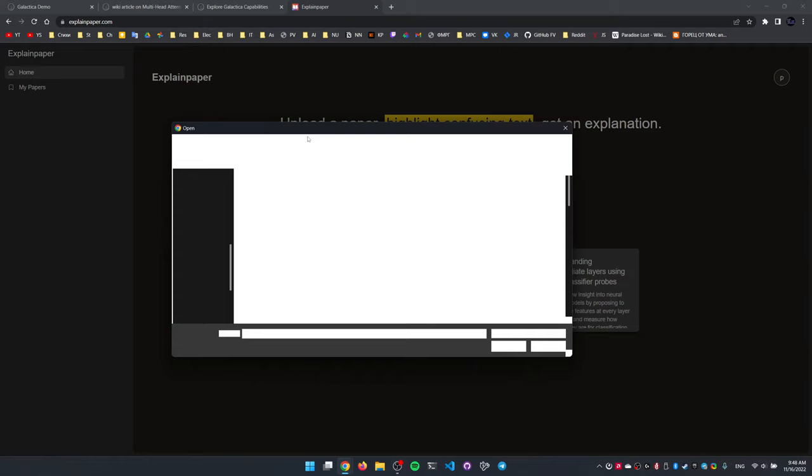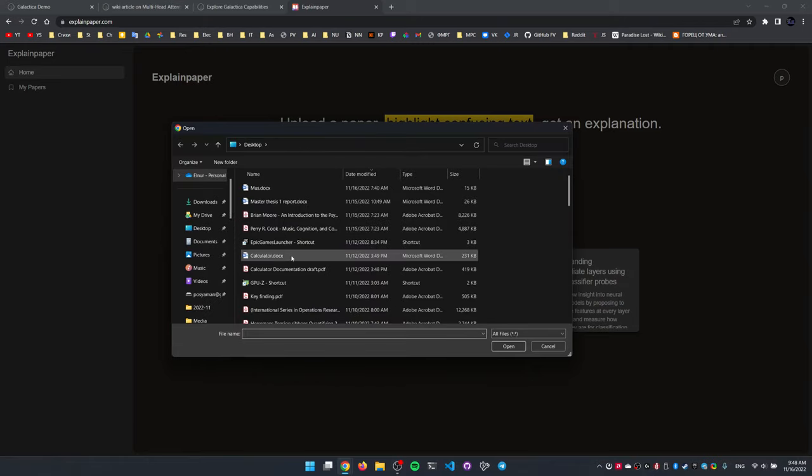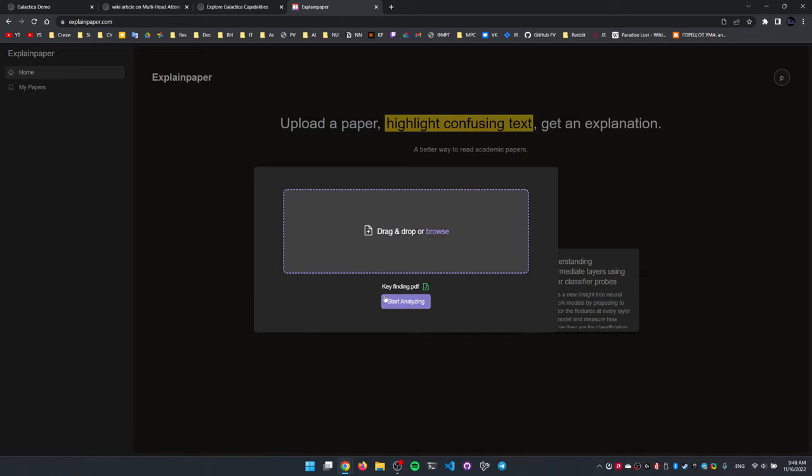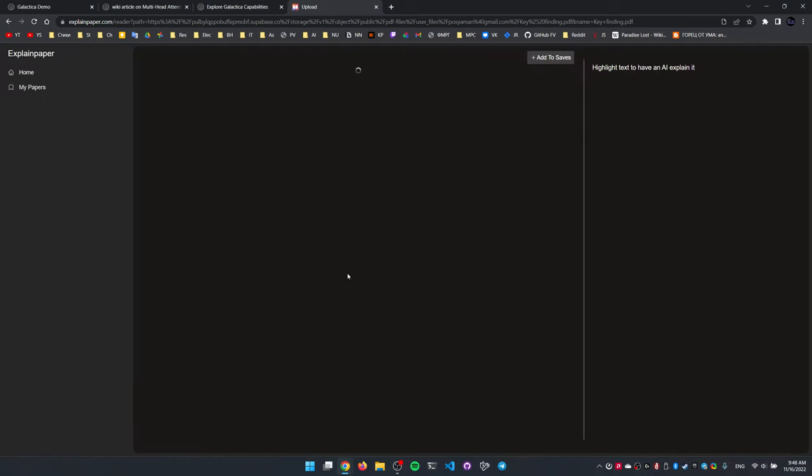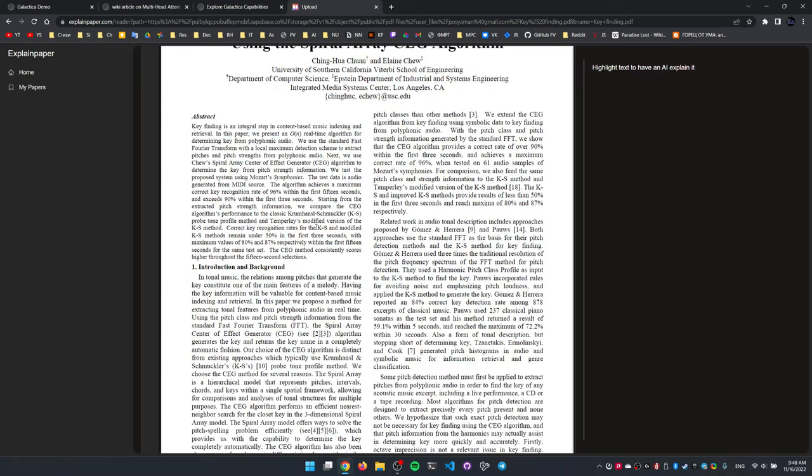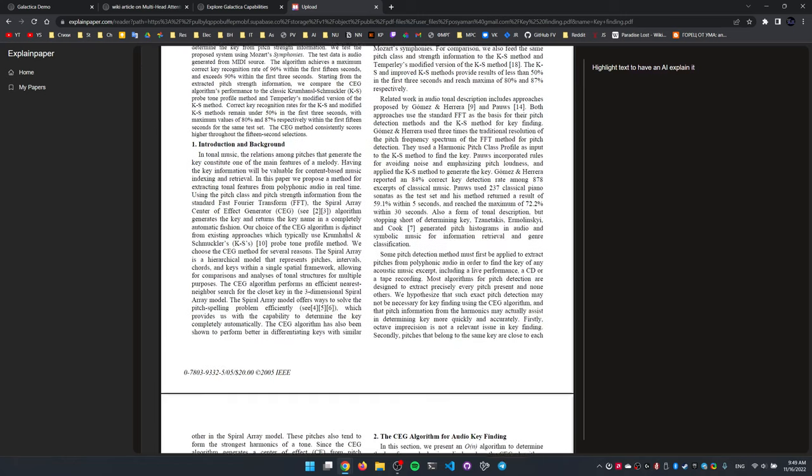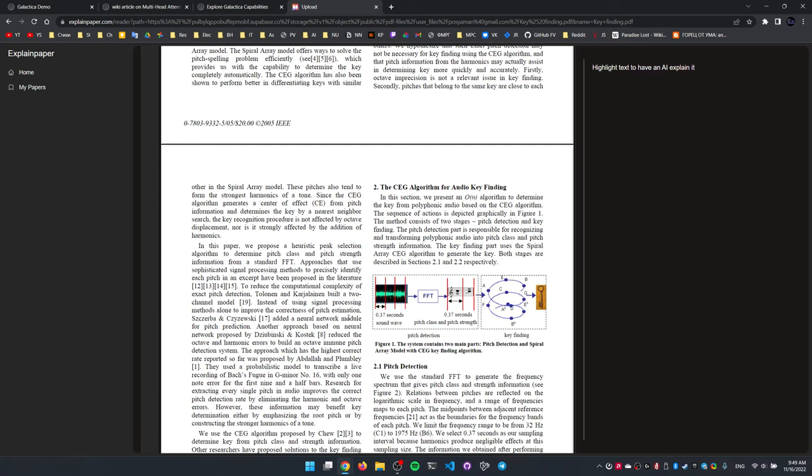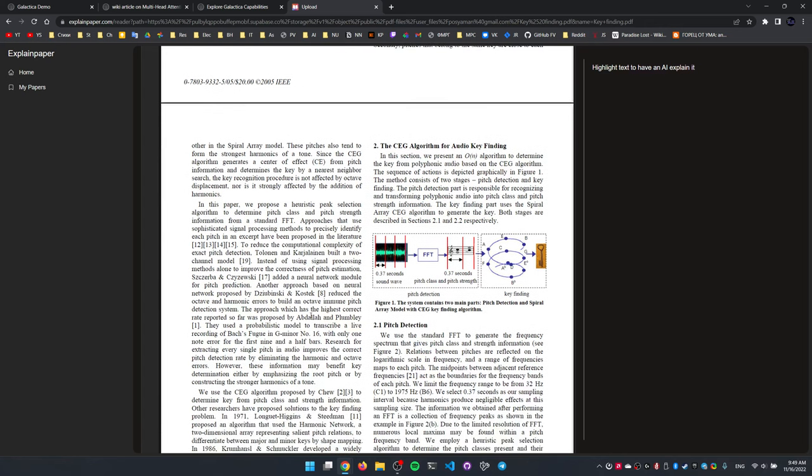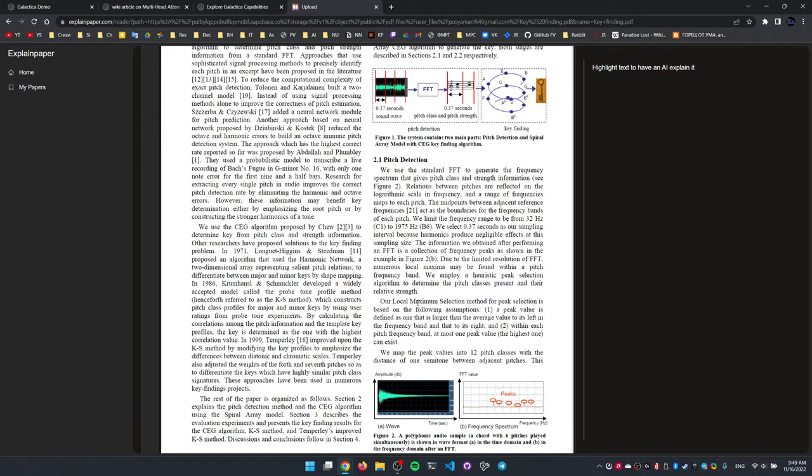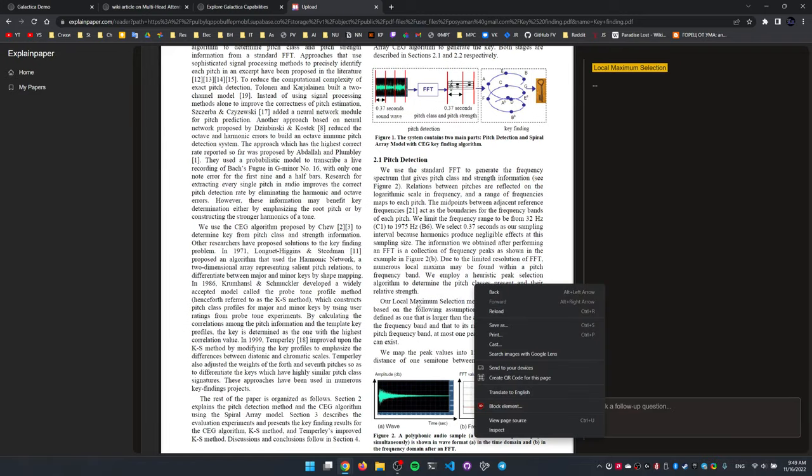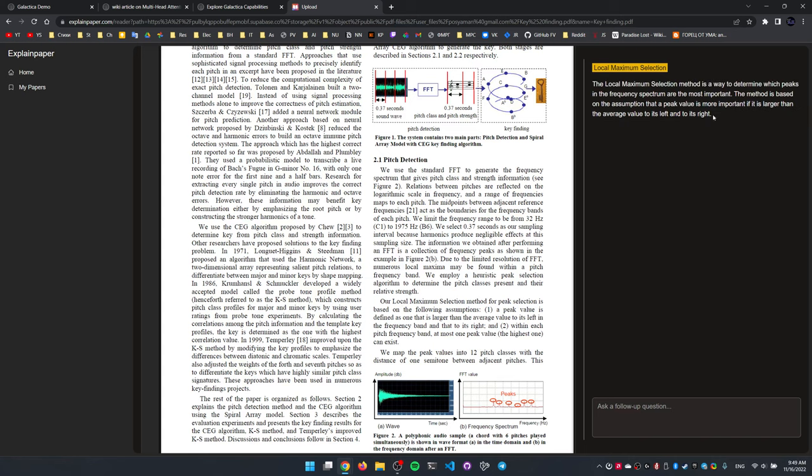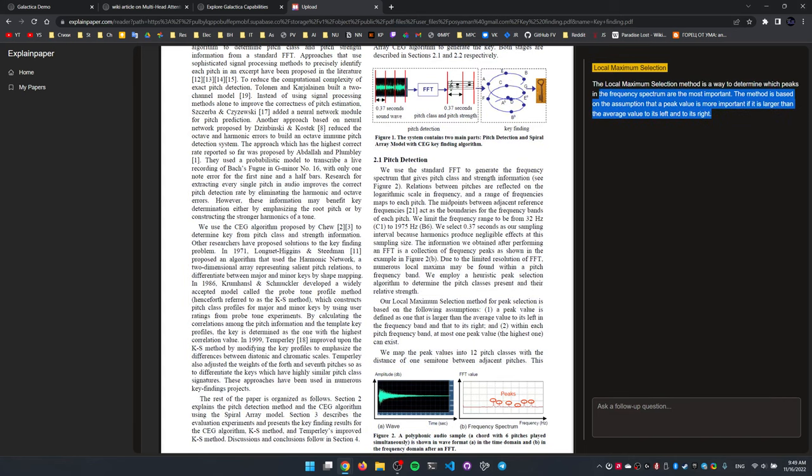Let's take a look at how it does that. I'll pull up some paper that I've been taking a look at. So I upload the paper, click Start Analyzing. It does some processing. And say I want to understand some of the terms which I'm not familiar with. For instance, this Local Maximum Selection. I simply select it, and it spits out the explanation of what this term means.